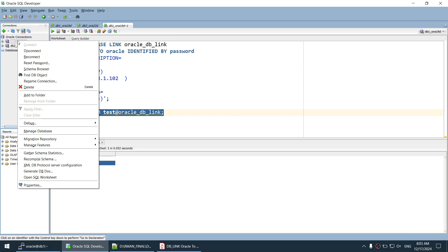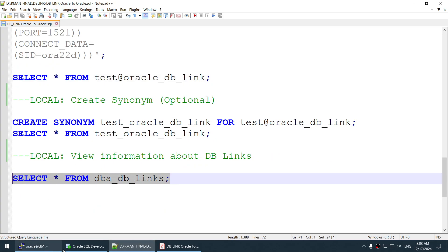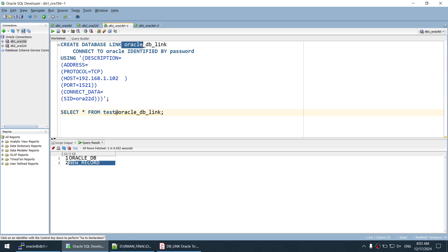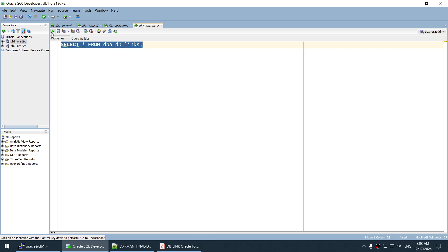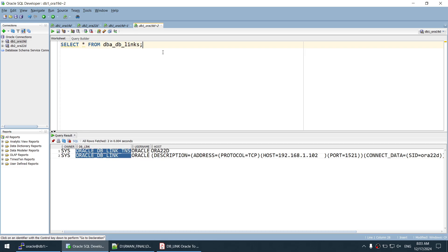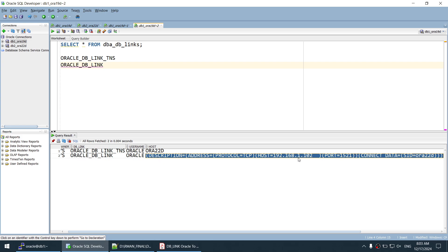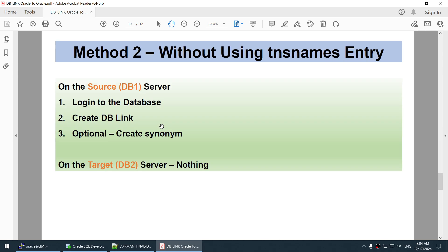Now I have two DB links. Querying SELECT * FROM DBA_DB_LINKS, we can see both: one called 'oracle_db_link_tns' which uses the tnsnames.ora entry (pointing to Aura22d), and one called 'oracle_db_link' which uses the inline connection string directly. So this DB link does not use tnsnames.ora, while this DB link does use tnsnames.ora.